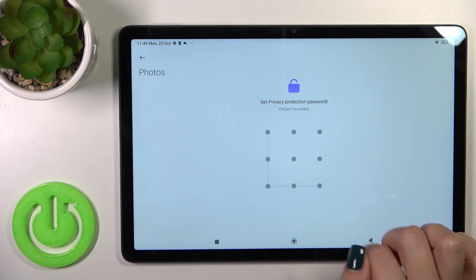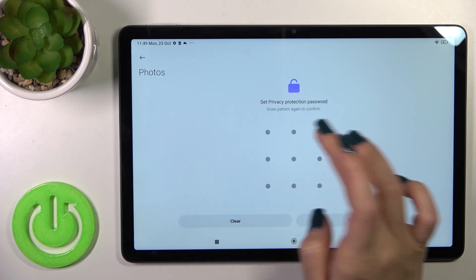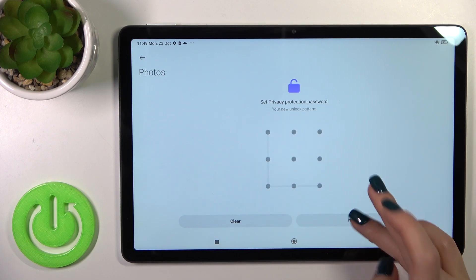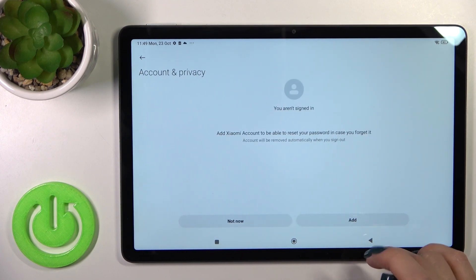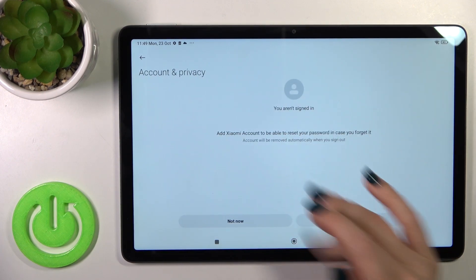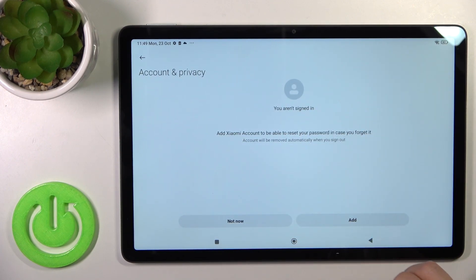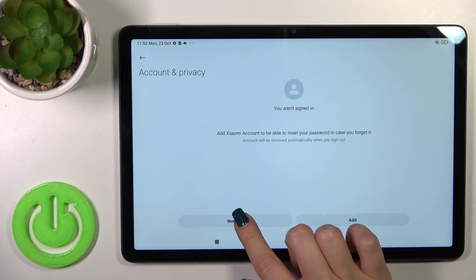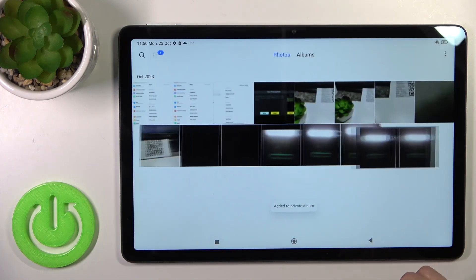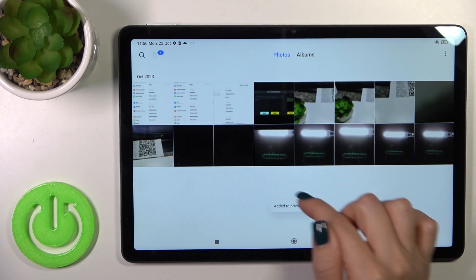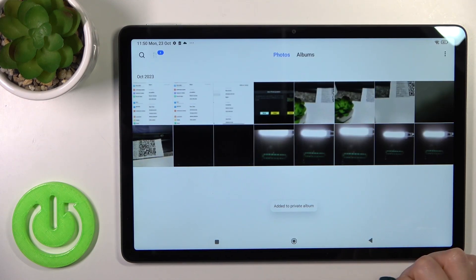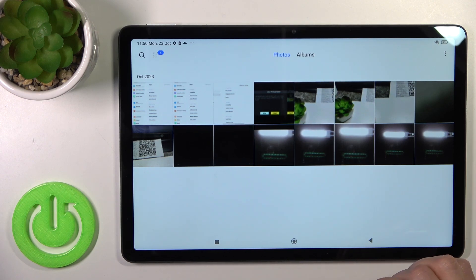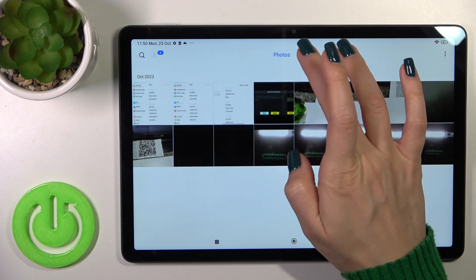Set the privacy protection password and tap next. You could sign in with your Xiaomi account, but I don't want to do this now. Now we can see that the photos were added successfully to the private album.